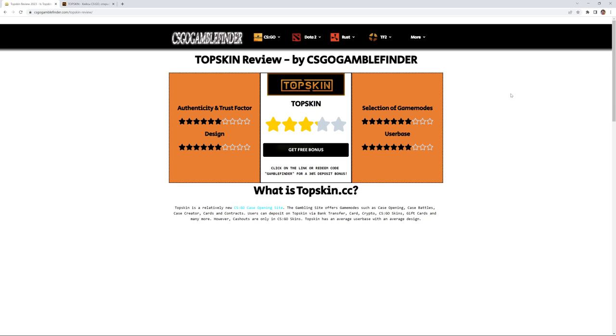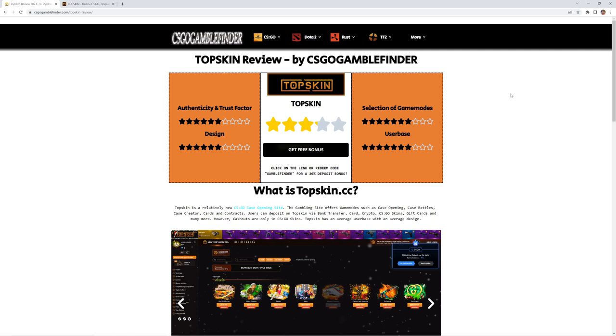Hello and welcome to the CSGO GAMBLE FINDER community. Today we are going to review the site TopSkin.cc, a pretty new CSGO gambling site. In fact, a CSGO case opening site. Let's start the review.